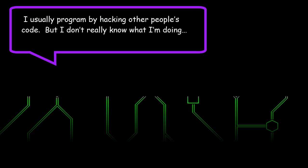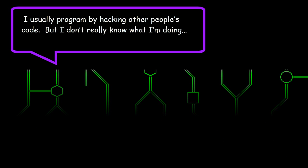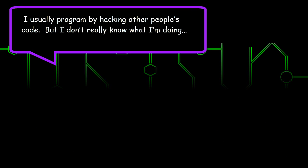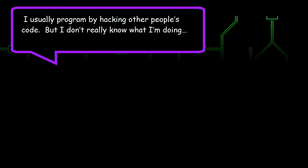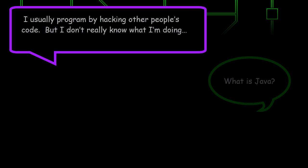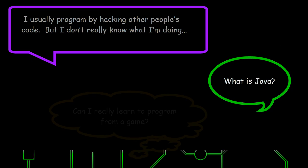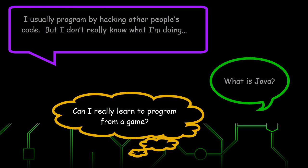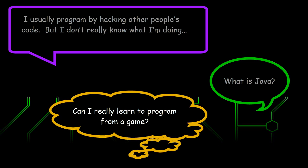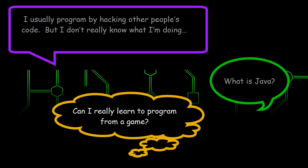I usually program by hacking other people's code, but I don't really know what I'm doing. What is Java? Can I really learn to program from a game?